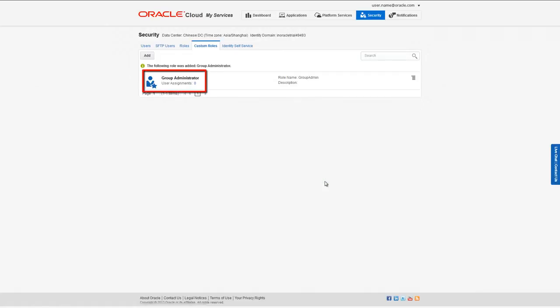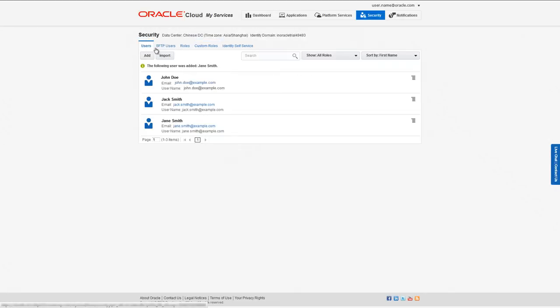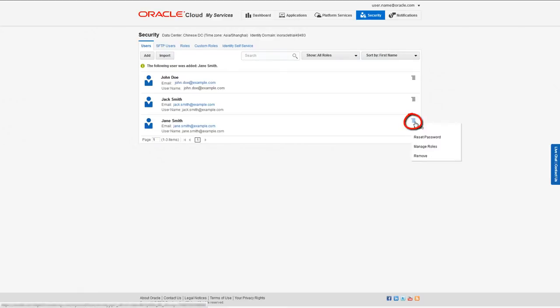Now I'm going to assign this custom role to the user I just created. Click the Users tab to go back to the user list. Click the menu icon and from the dropdown menu select Manage Roles.